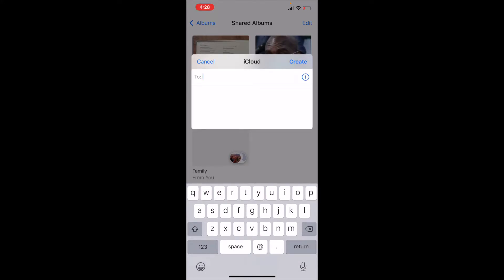So the next thing we want to do is share this album with specific people. Now, what we can do is we can type in their iCloud addresses or email addresses if that is associated with their Apple account. You can also type in their name, and it will come up from your contacts list.